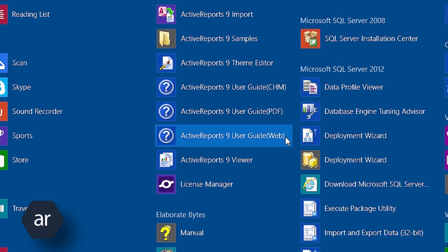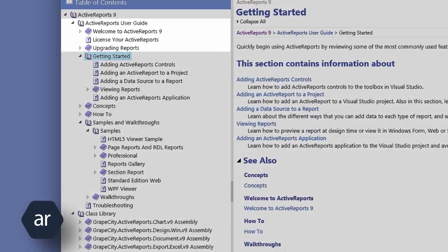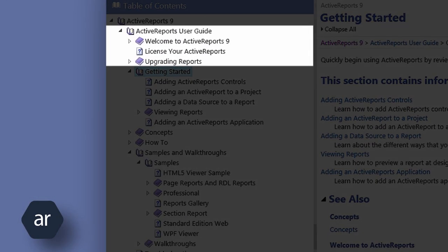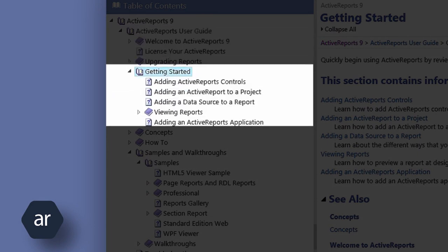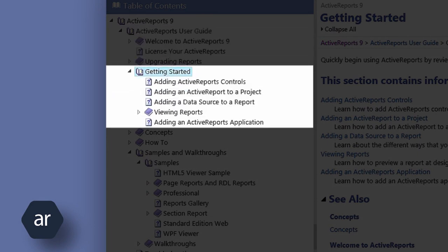The Active Reports User Guide has many getting started and how-to topics, with code samples to examine and copy and paste if you like. The Getting Started section includes information on how to add an active report to a project, how to add a data source to a report, and how to view reports.